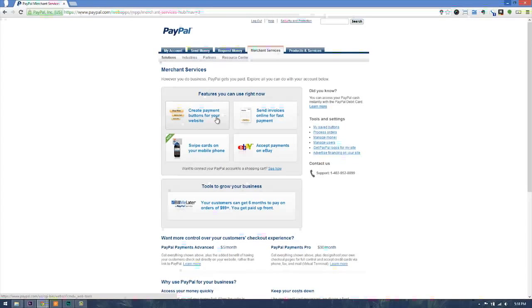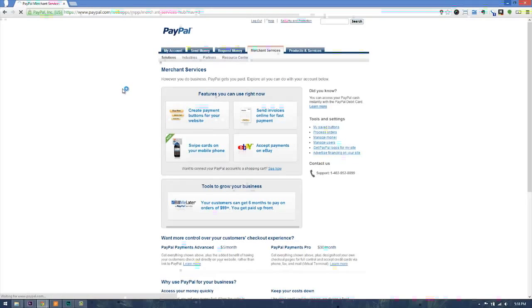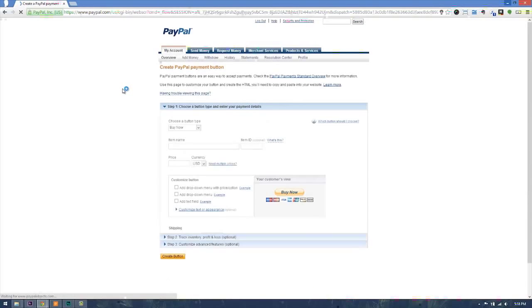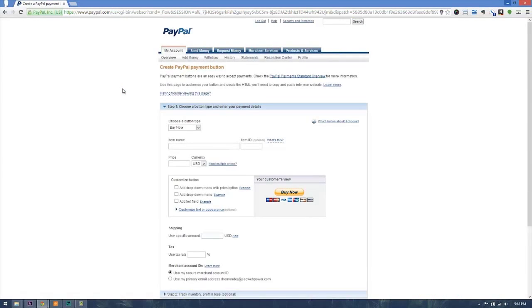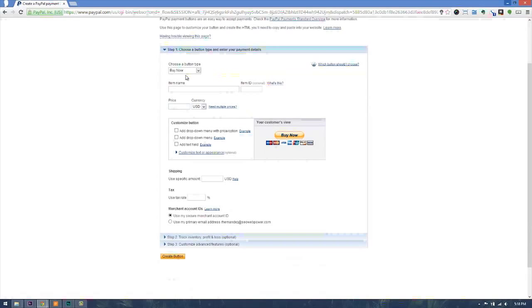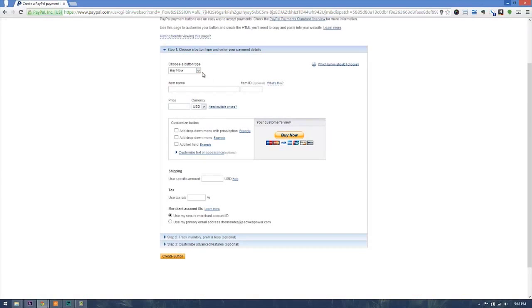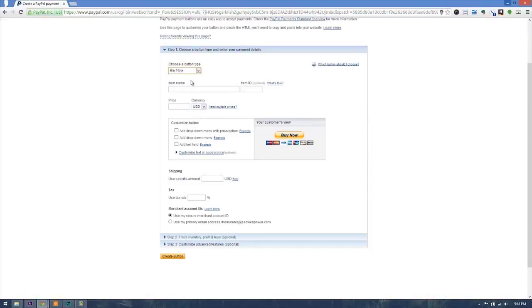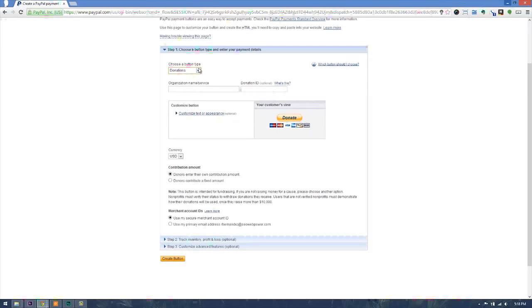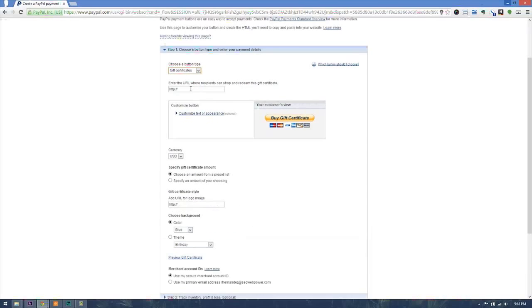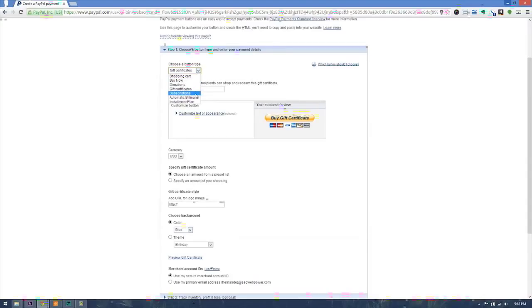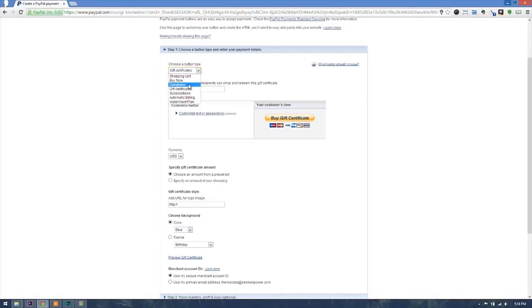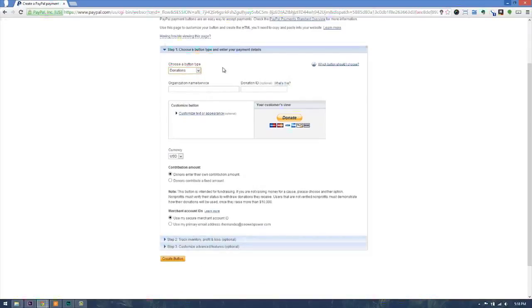Once this page loads, you will see that there are a couple of options for buttons. They have the buy now button, the shopping cart add to cart, donations for donations, gift certificates for buying gift certificates, subscriptions automatic billing, installment plan. In this case, we will be using a donations button. This donations button will allow us to collect donations made by people visiting your site.